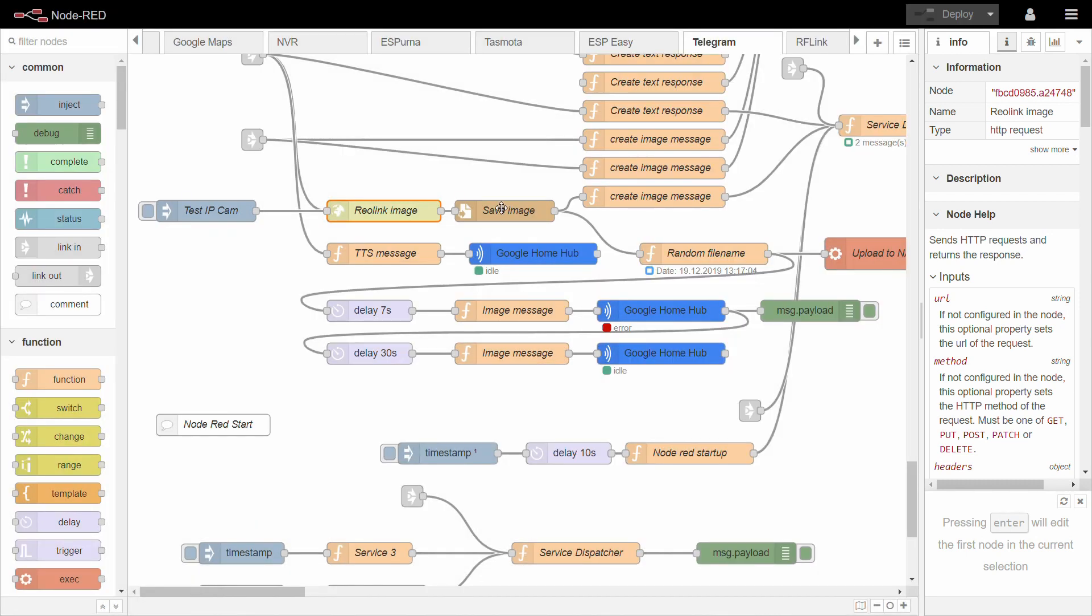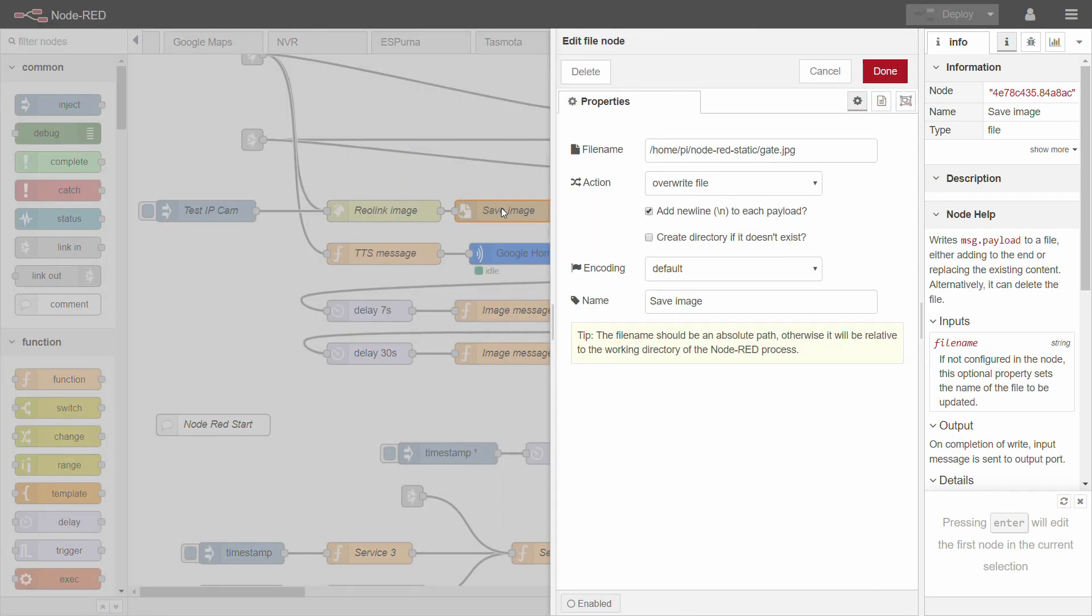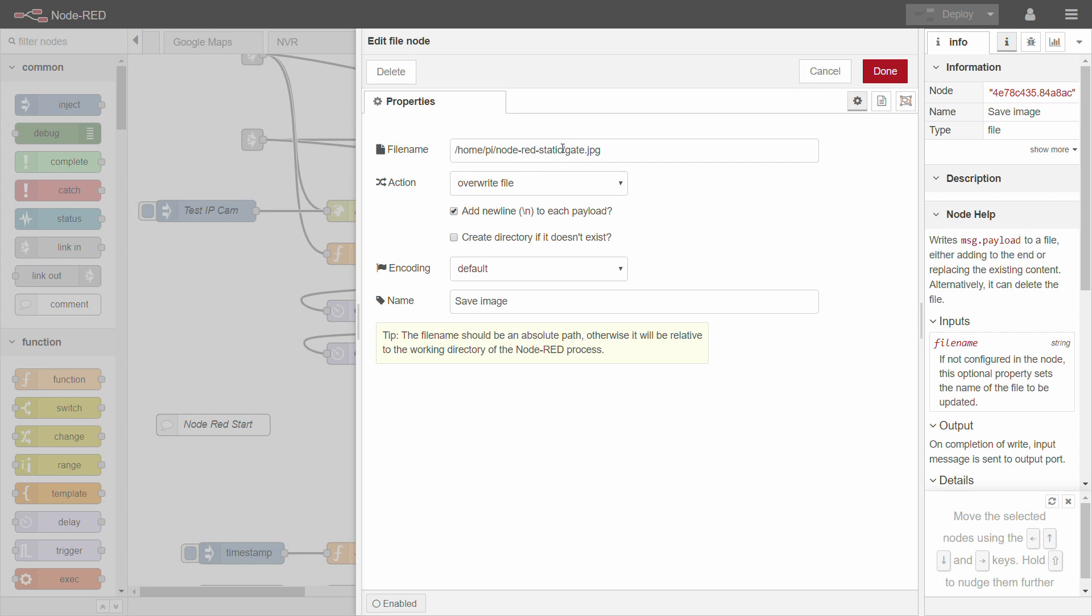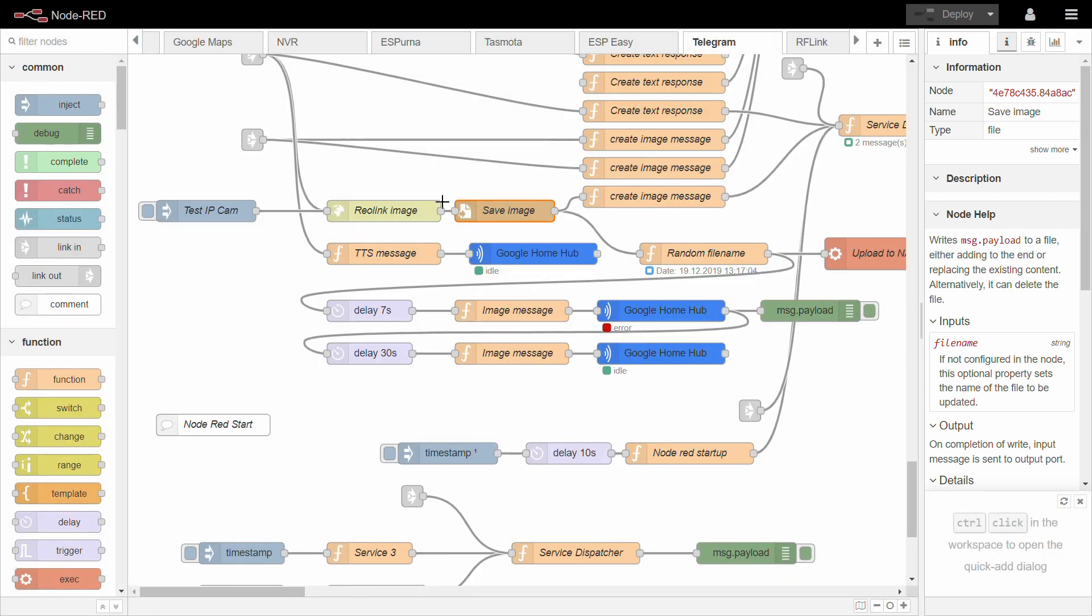So once the image is received via HTTP, I'm going to save it to a local file. And what I'm doing here is I'm saving it to a folder, which is the Node-RED static. So this is a folder that is set up in my settings.js. So I can access this JPEG using just a simple URL on port 1880. So on the Node-RED page, yeah, obviously override the file and use the default encoding. So that would create the JPEG image.